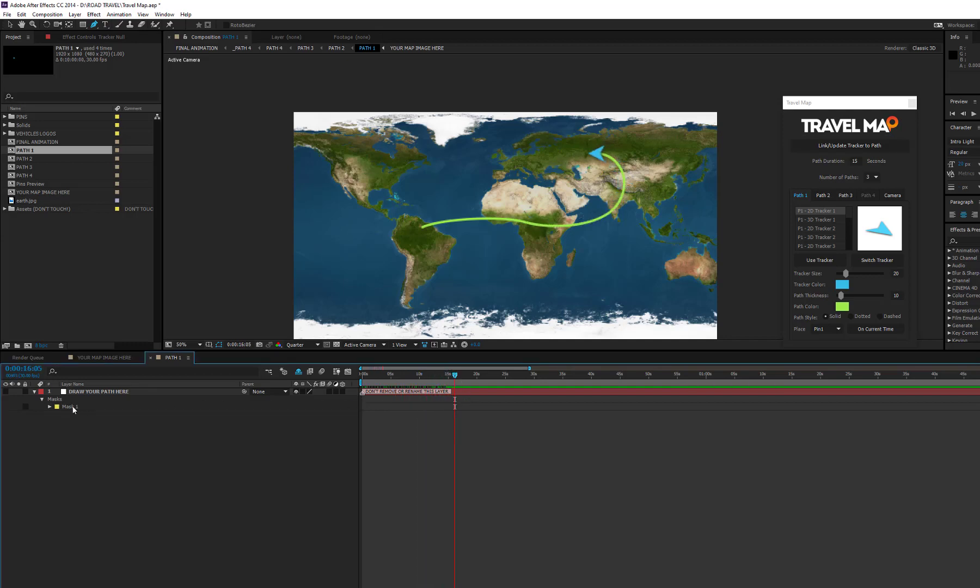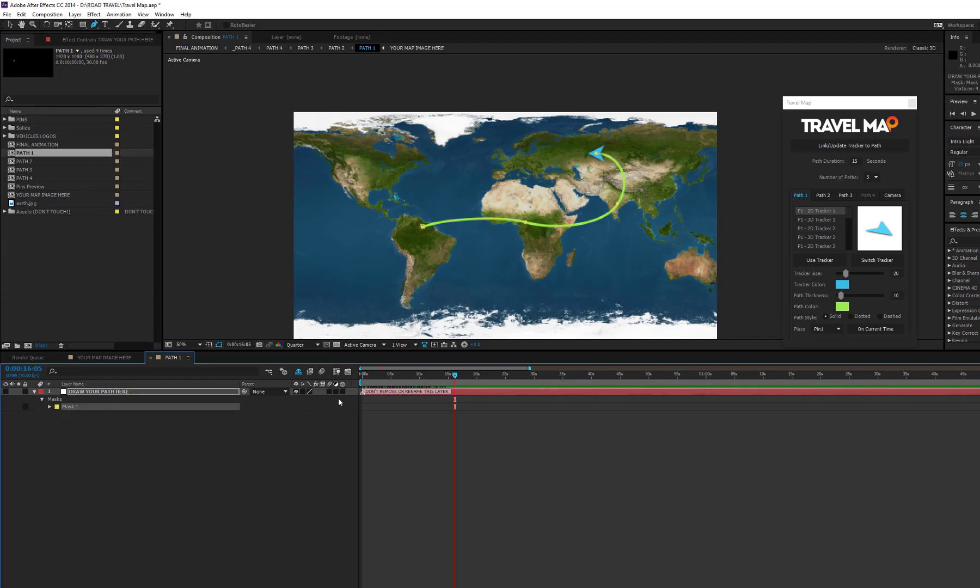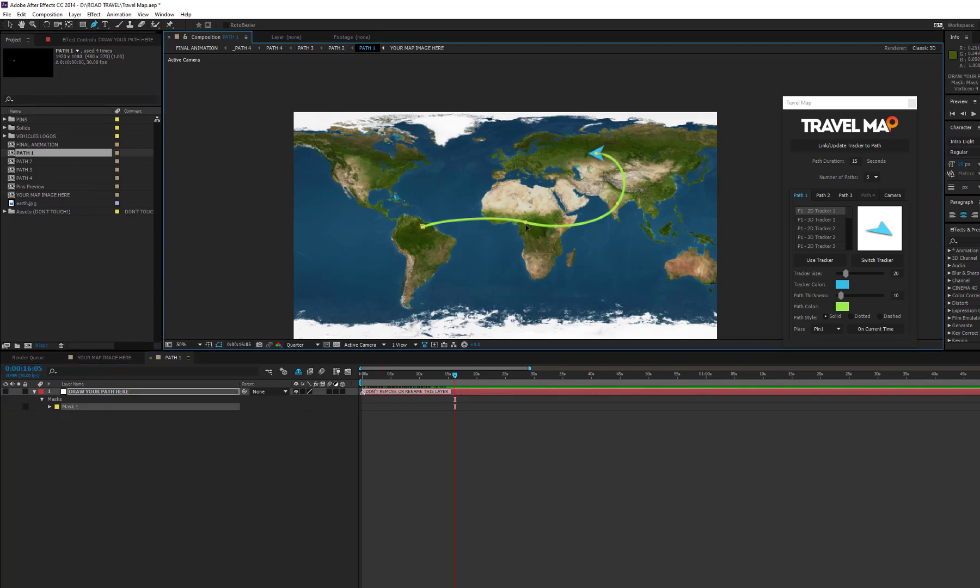If you want to modify the path like we are doing in this example, press the update button to relink the tracker to the modified path.